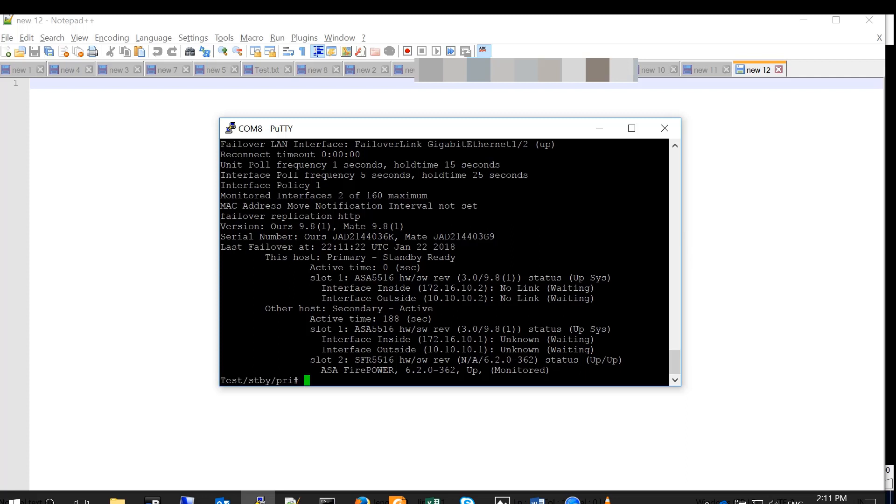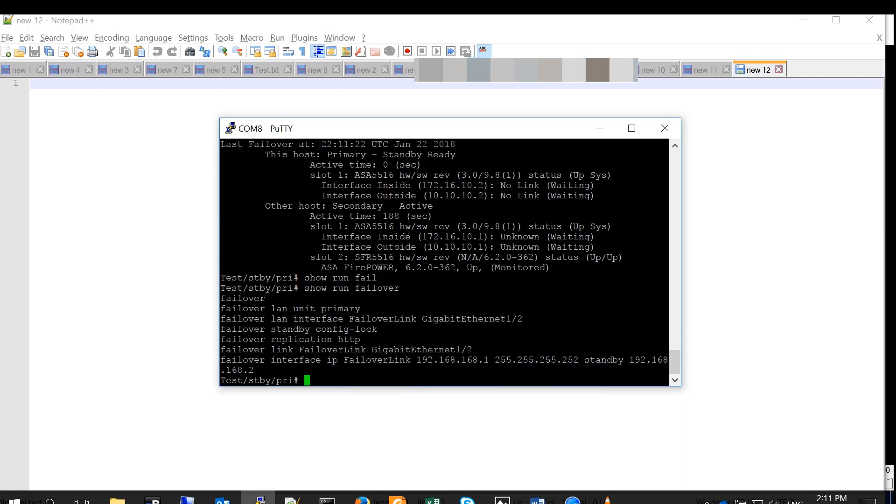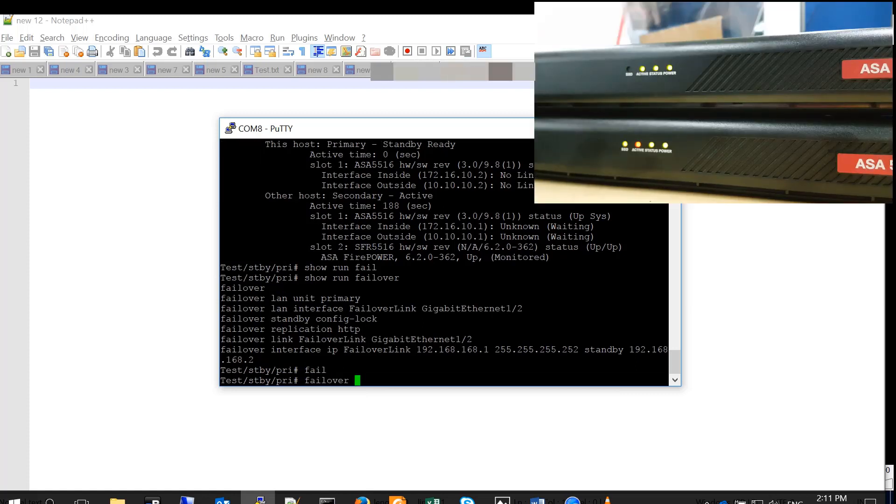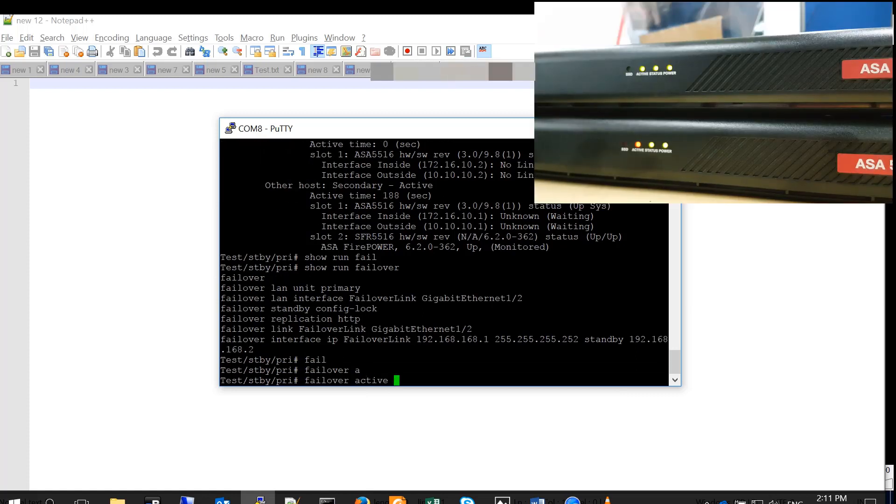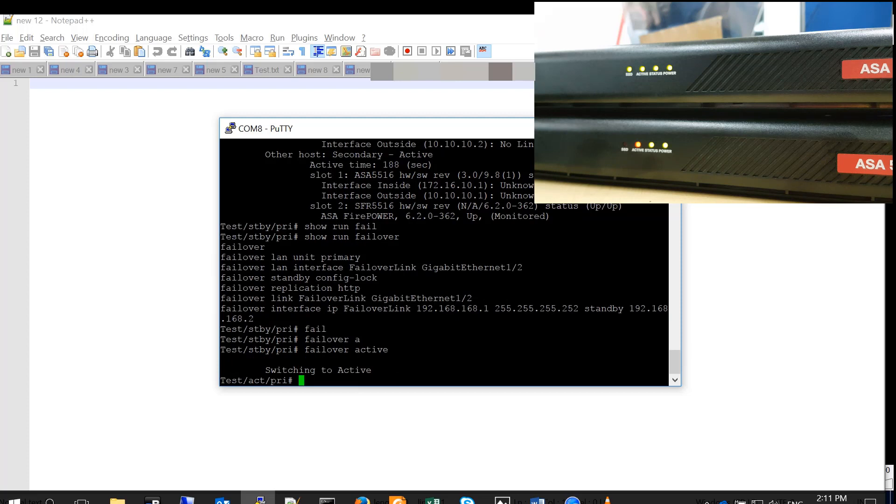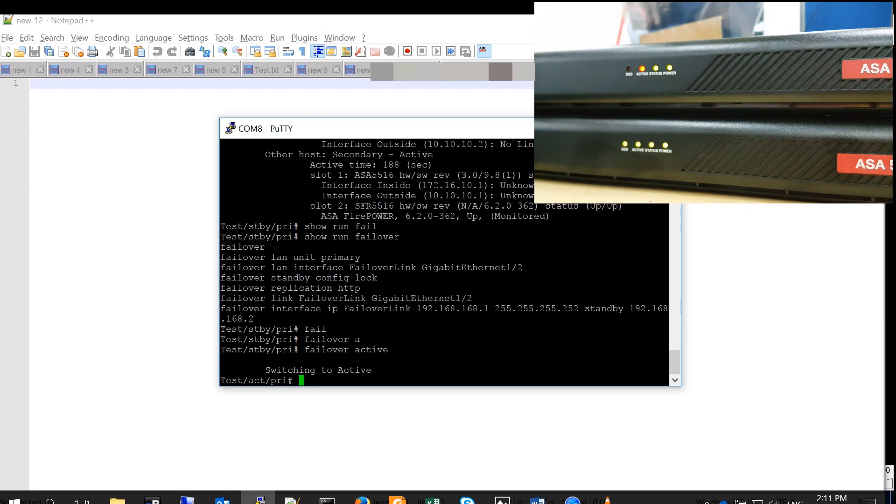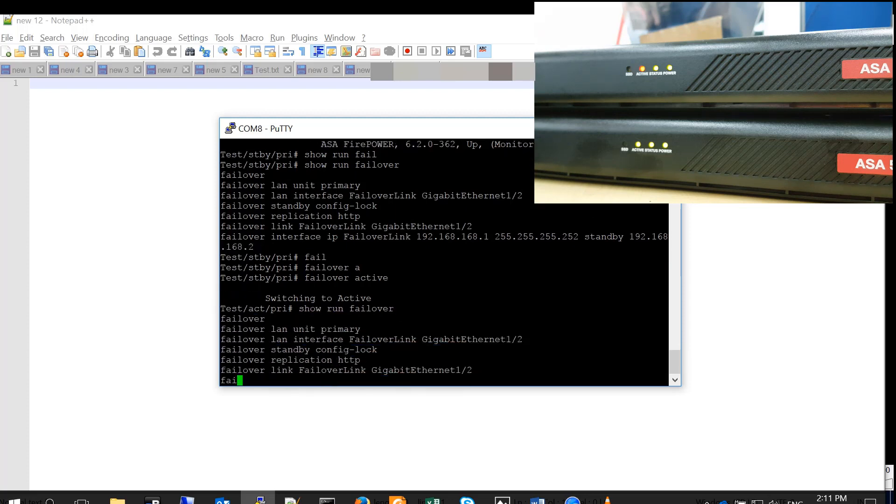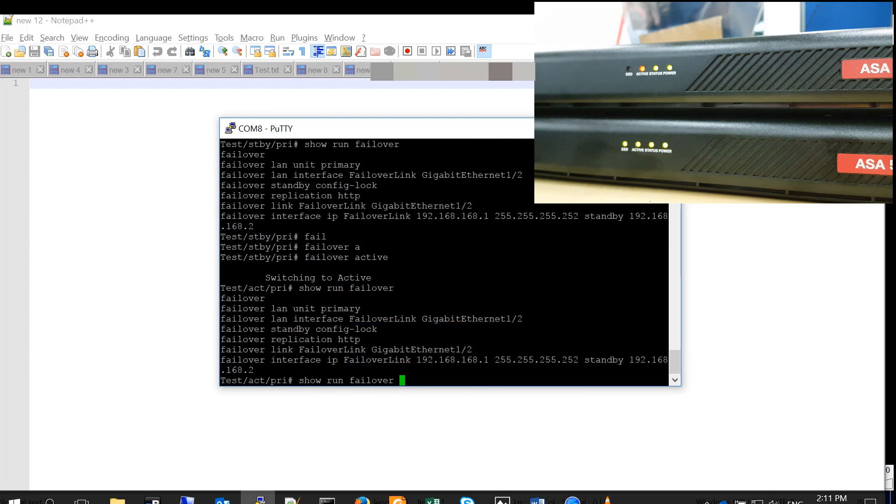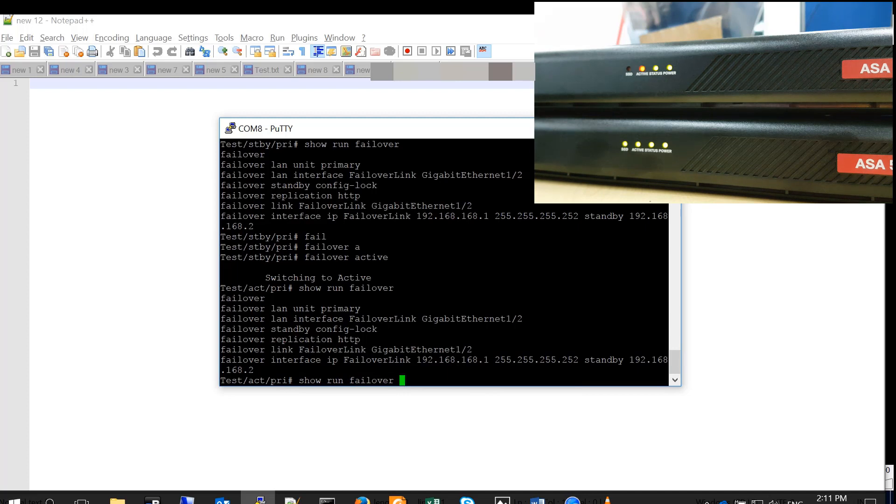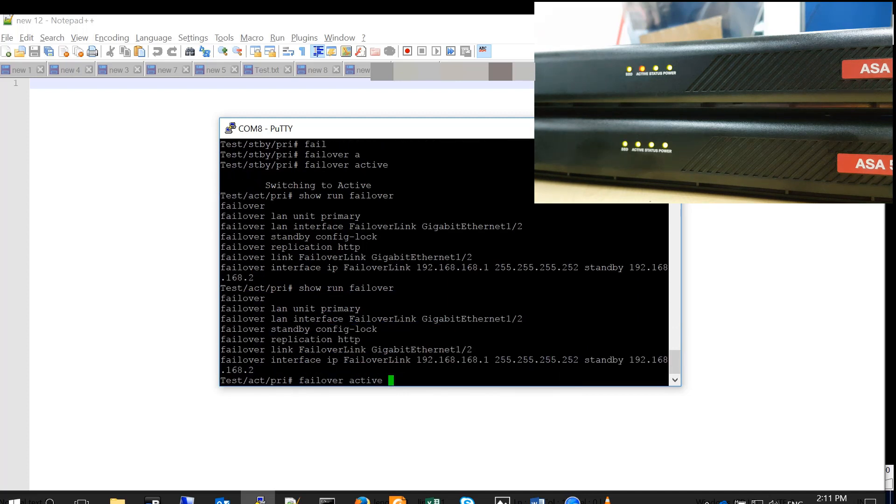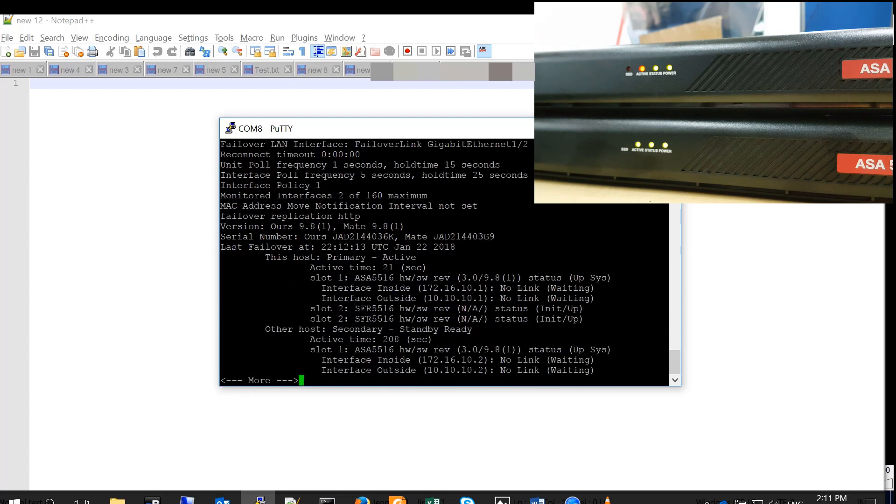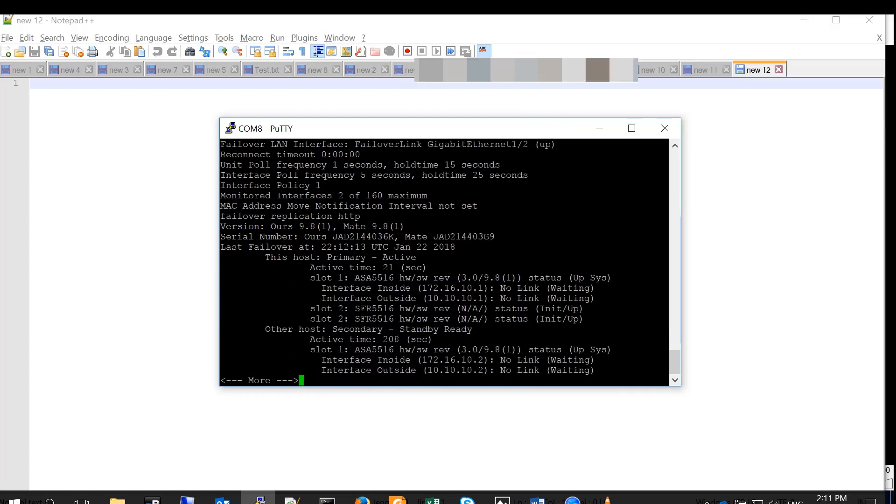Let's switch this firewall to be active. And the command to do that is very simple: failover active. And once I execute, the firewall will become active. Switching to active. All good. Okay, so let's verify. Show failover. And obviously, we can see the primary unit is active.